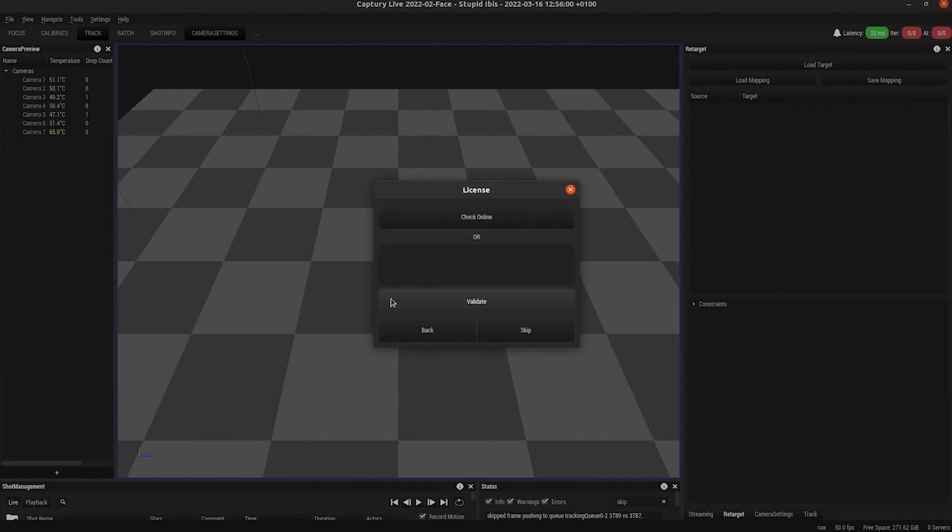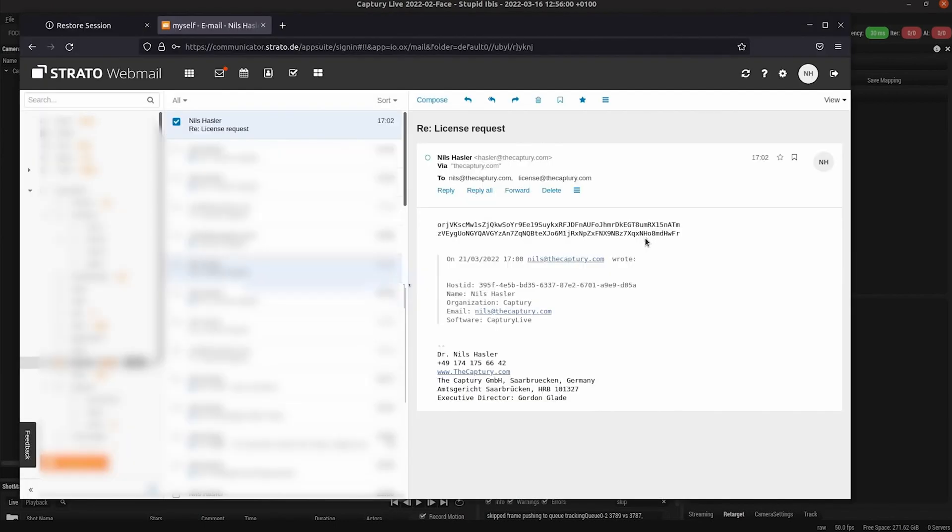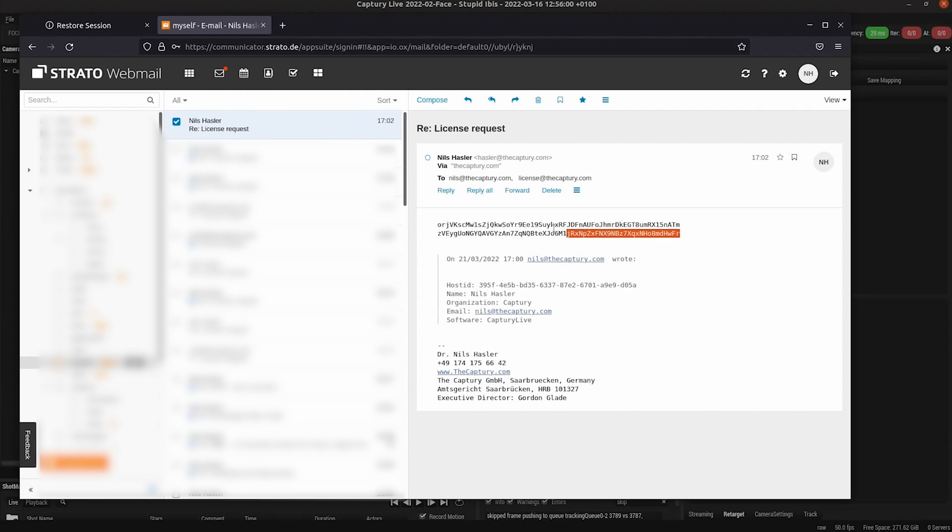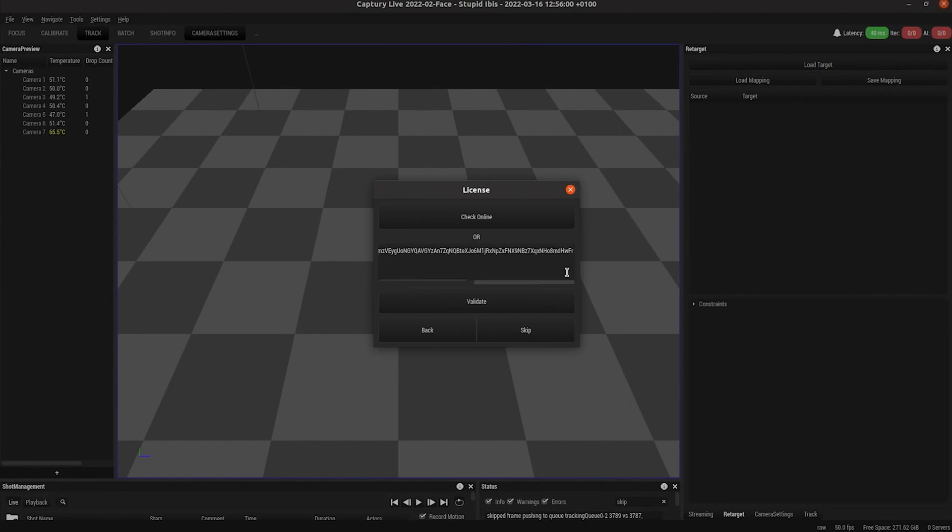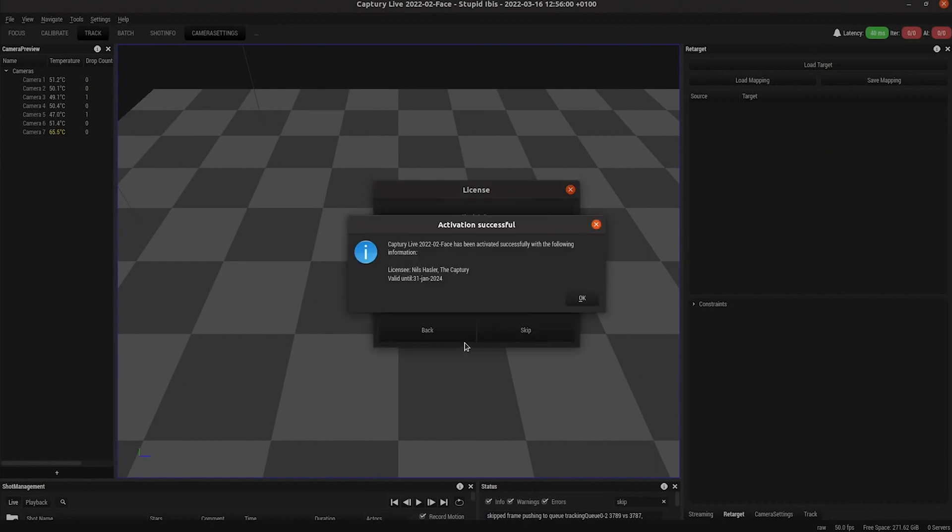Switch to your email program and copy the license key. Make sure you copy both lines if it wraps and paste it in here as a single line, so it ends up as one line because it's just a broken line normally. Then you just hit validate and that gives you a dialogue saying you've successfully activated your software.